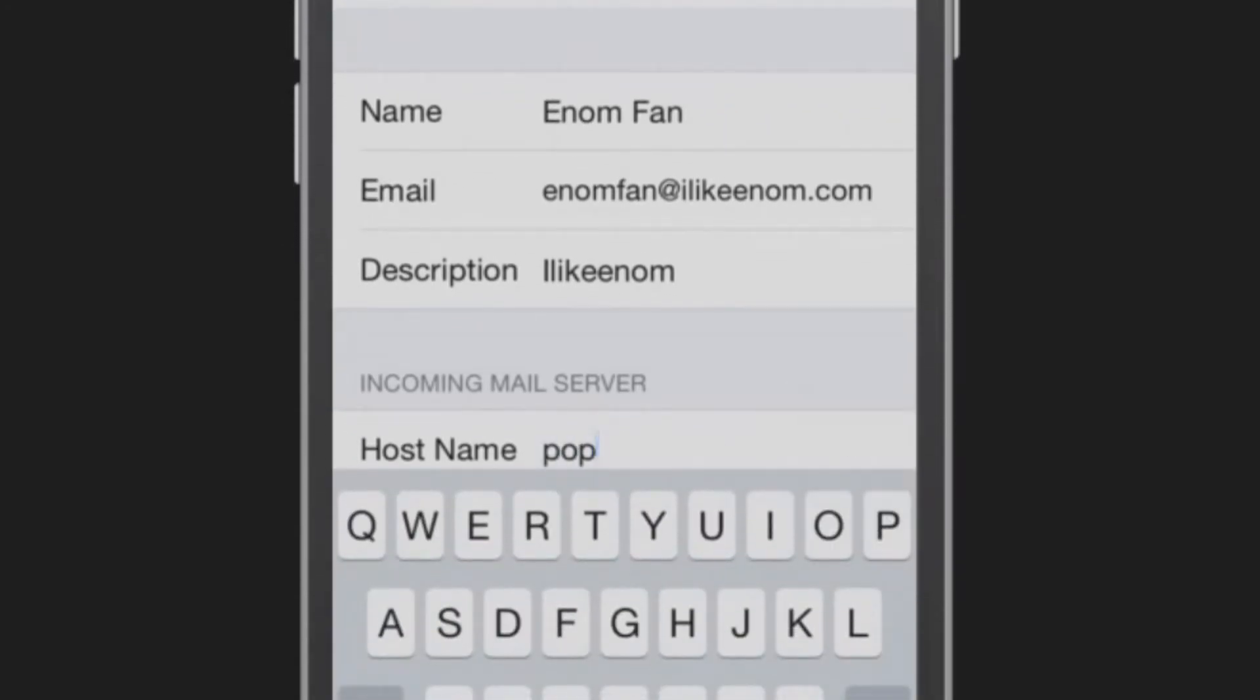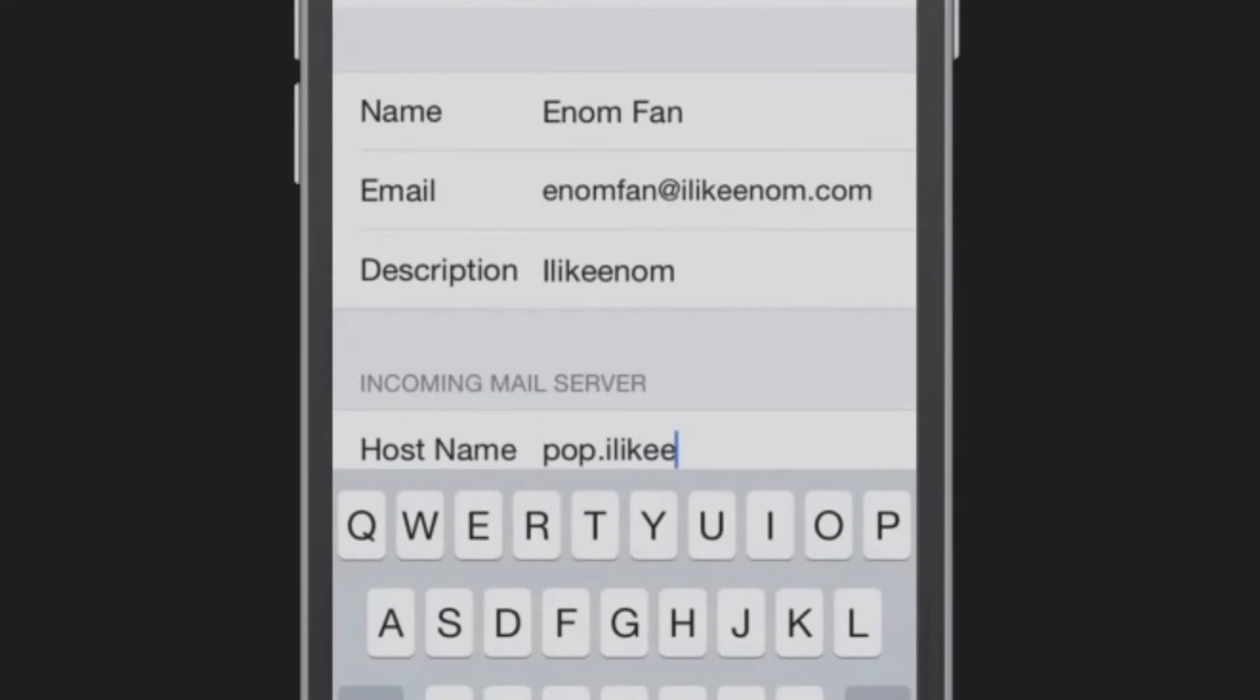For incoming mail server, enter either POP.example.com or IMAP.example.com based on your selection earlier. For example, POP.ilikeenom.com.